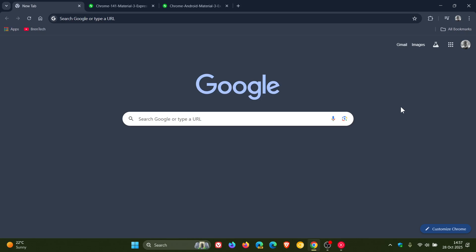So if you're using Google Chrome on your Android device, then just to let you know that Google is rolling out the Material 3 expressive redesign for Chrome on Android.